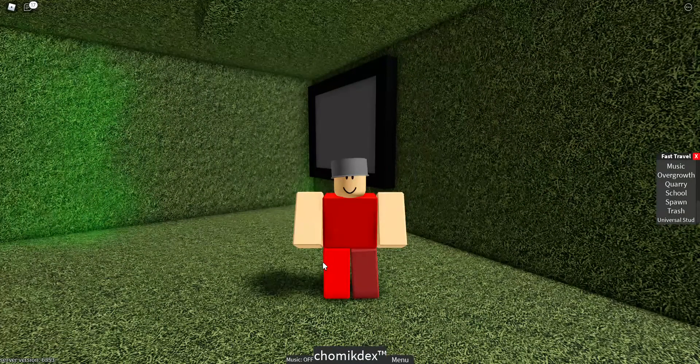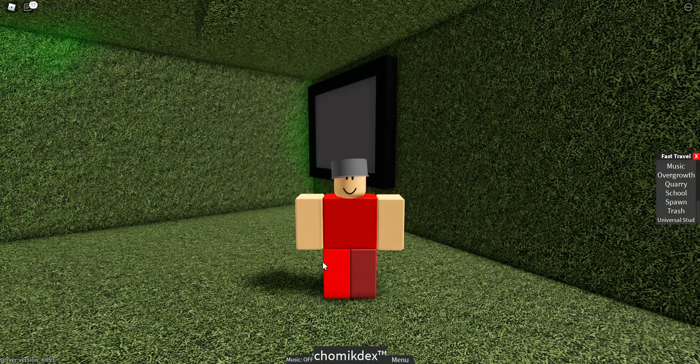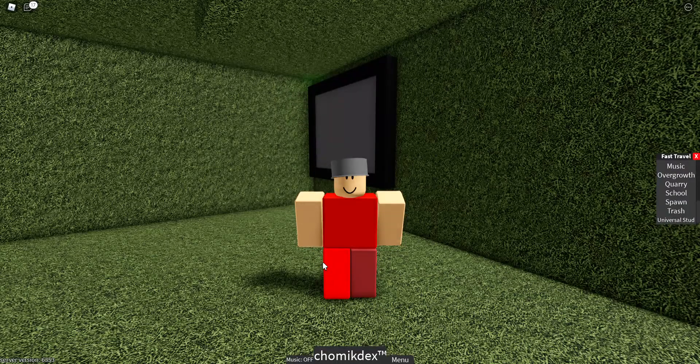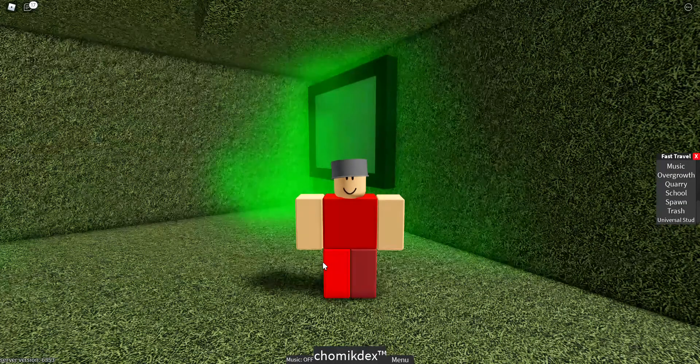If this helped you in any way, please consider subscribing to the channel, it would help a lot. Bye!